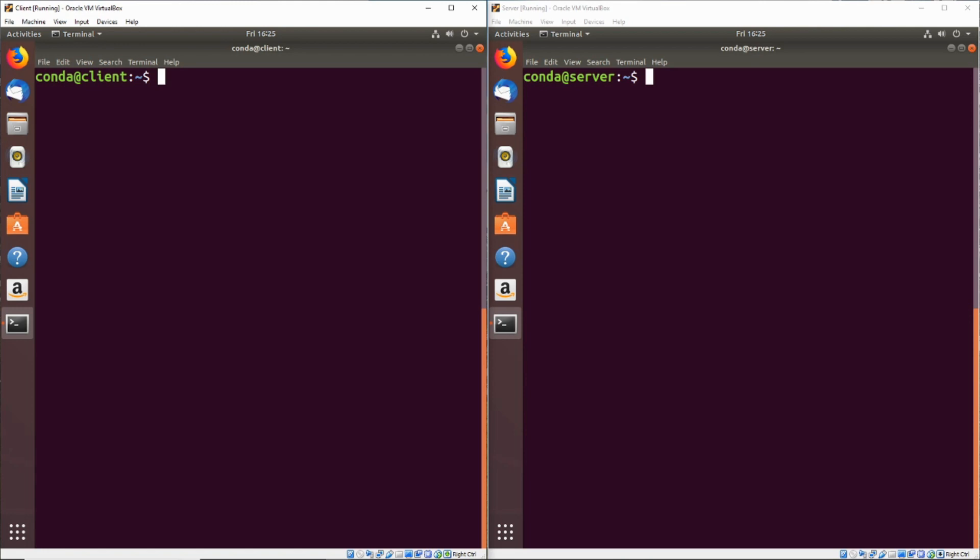So we're going to generate the keys on the client side by typing SSH-KeyGen. Now we're going to pass it a T flag for type and that's going to be RSA. We're going to be using RSA encryption on this and then we'll use the B flag to specify the number of bits in the encryption. So we're going to use 4096 to make this more secure.